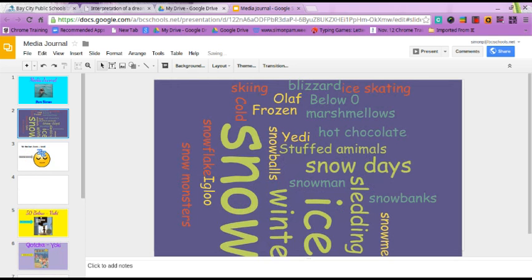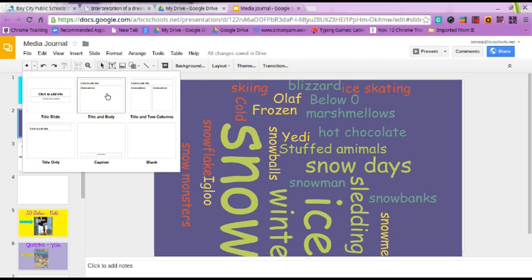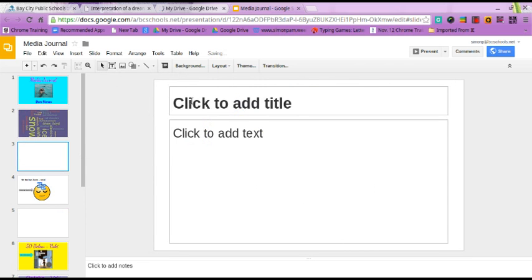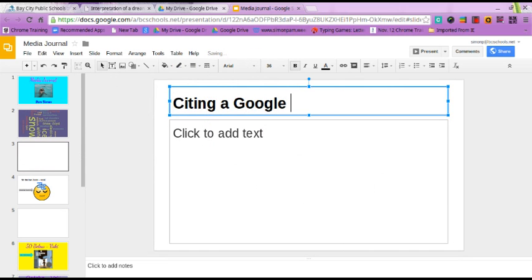To add a new slide in your media journal, there's a shortcut — right here where the plus sign is. If you click on the pull-down arrow next to it, you can choose the layout of the slide you want. I'm going to do Title and Body. Once I'm in, I'm going to title this: Citing a Google Image.